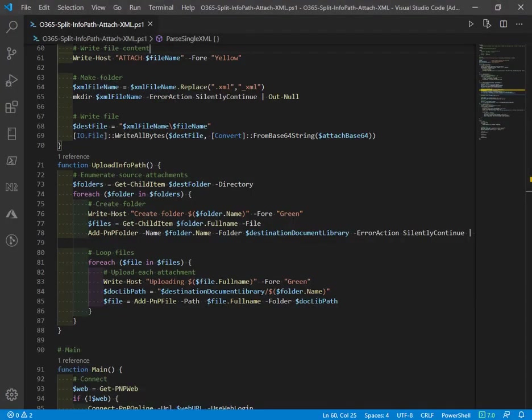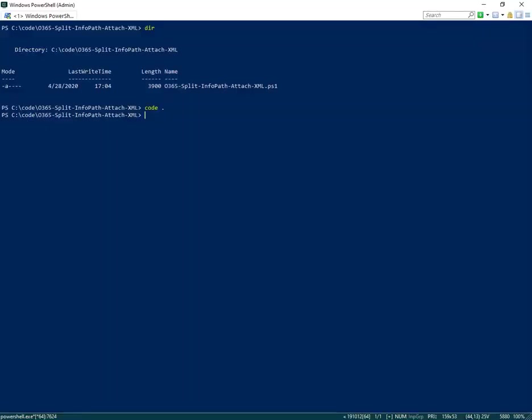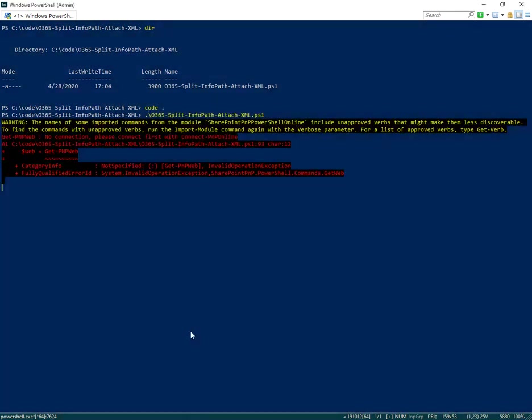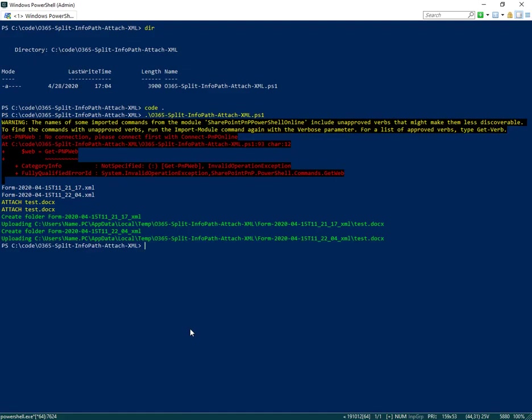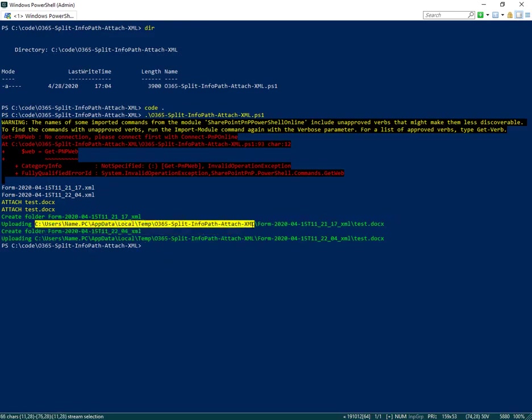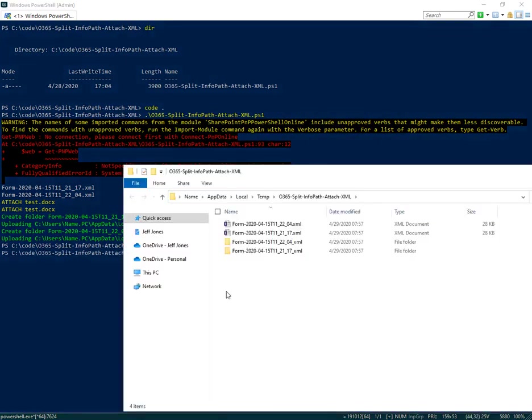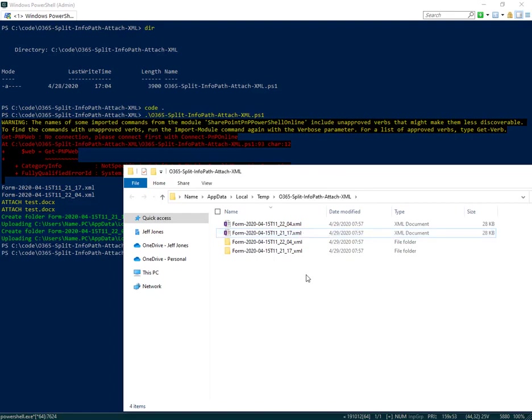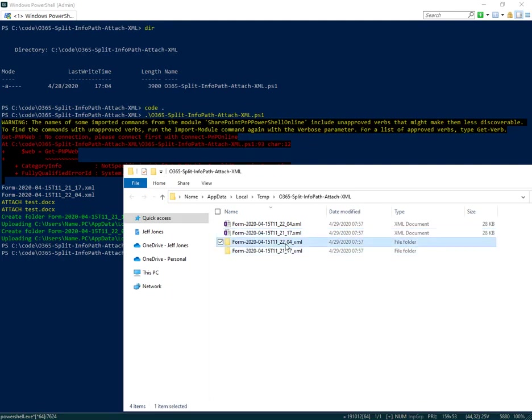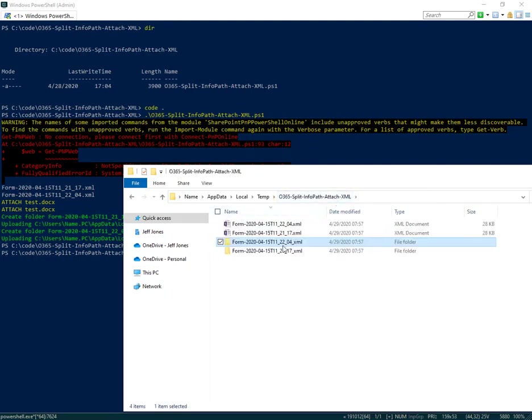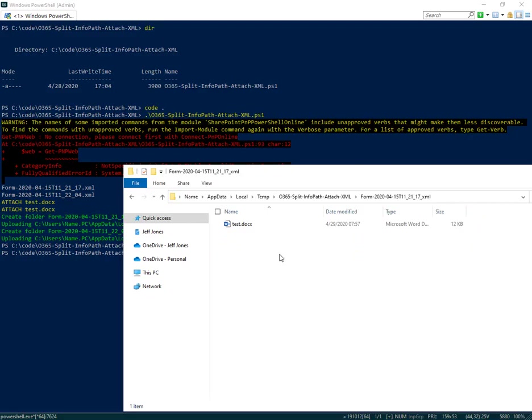We'll switch to the command line and execute the script. It currently has no connection. Now it's successfully established a connection and downloaded a couple of temp files. Here you can see it made a local temp folder. I'll take a look at that folder. It downloaded the two XMLs and created a folder for each one. Within those folders are where it's going to store the attachment for the XPath location we provided.